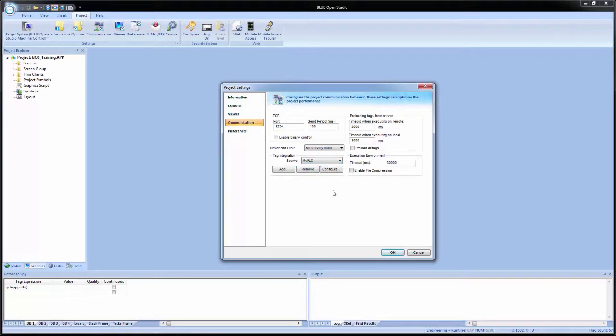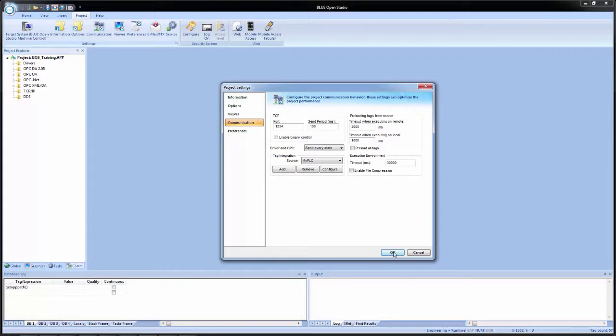Unlike GP Pro EX, where in there when you import an L5K file, you're actually importing it in. Here we are simply pointing to a source we want to reference a tag list from. So once we have that configured, we click OK.